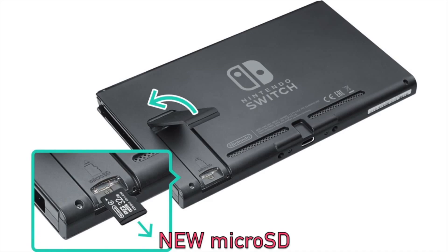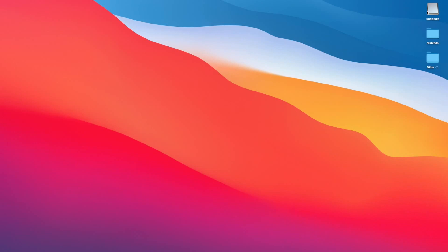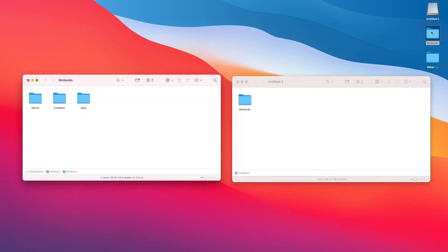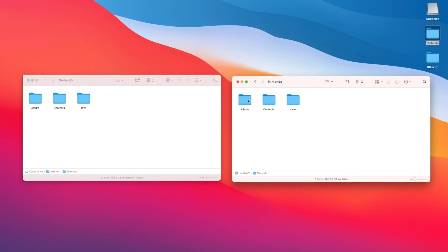Then put the new microSD card into your computer, again using an adapter or a slot that is built into your computer. Now I will demonstrate here how to transfer your data from the old microSD card copy that you made on your computer, which is in the window on the left, over to your new microSD card, which is the window on the right.